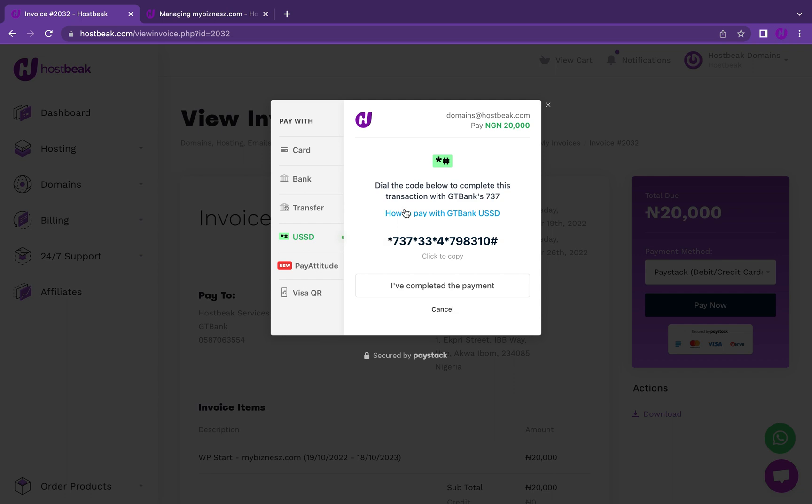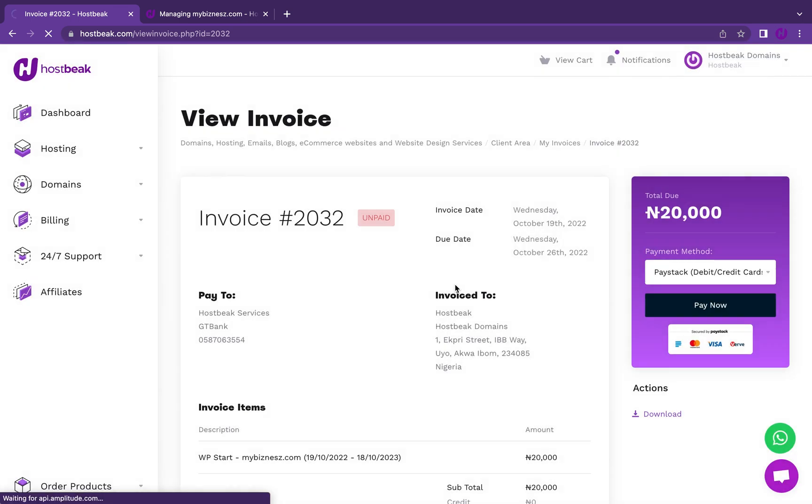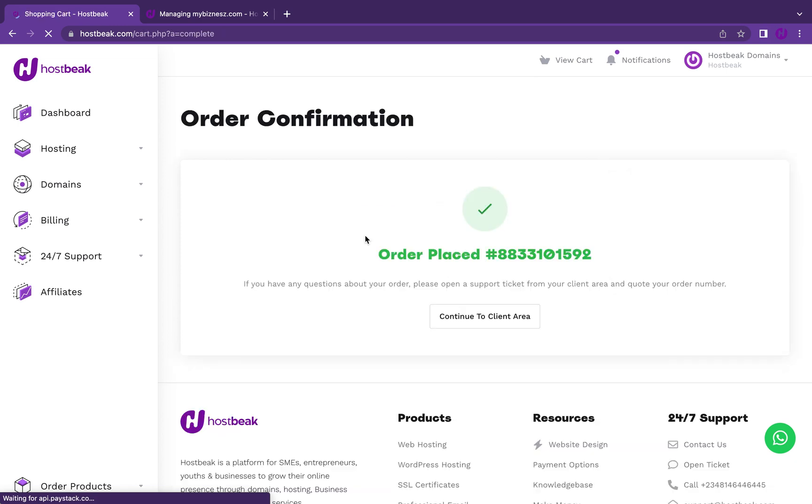Note that the email address you're using to register must be the email address you're expecting to receive your receipts and access to your website. If you put a wrong email address, everything will go into that email address. Make sure you put in the right email address. Just made a payment. I could click complete payment and it would check transaction status. Payment successful. Now my invoice should be marked as paid.